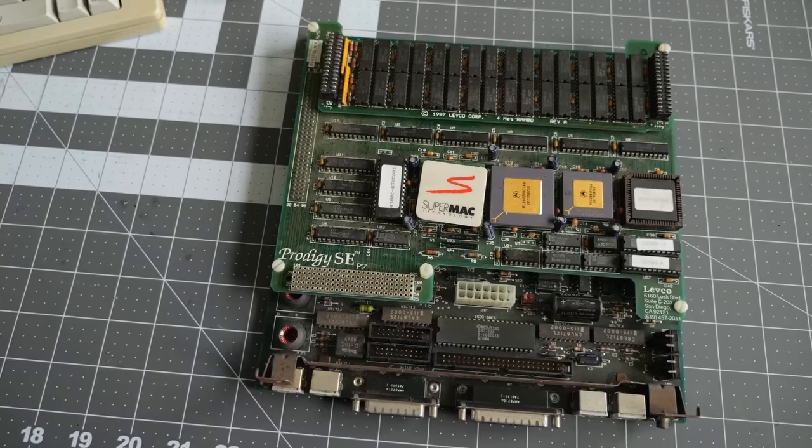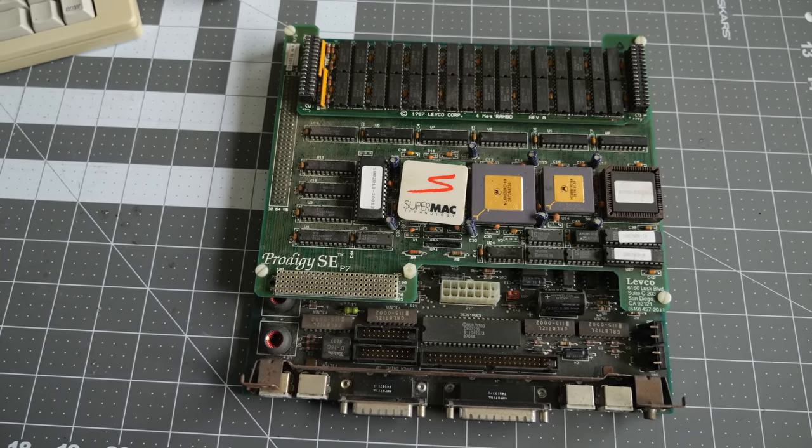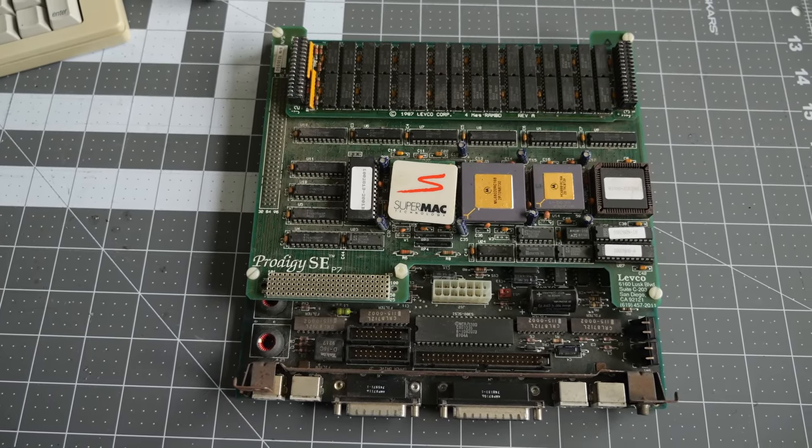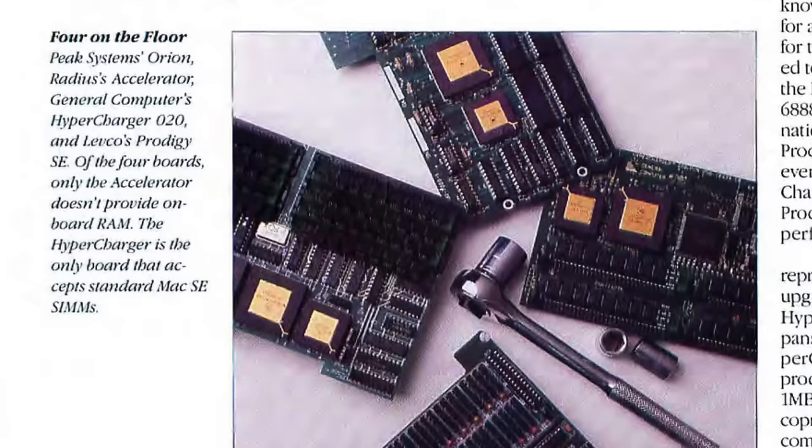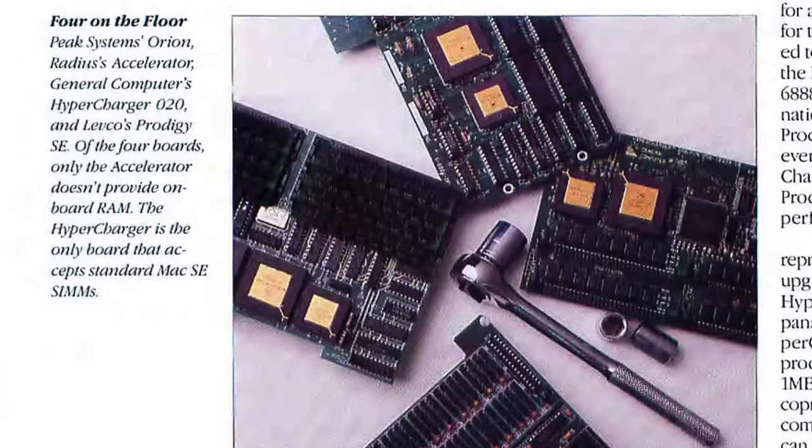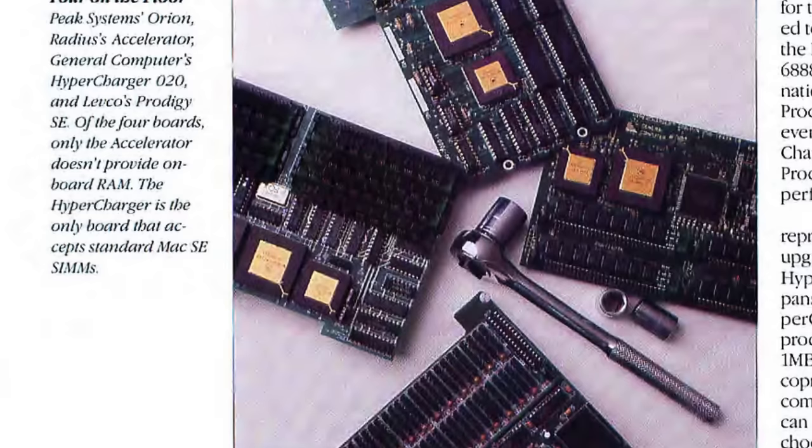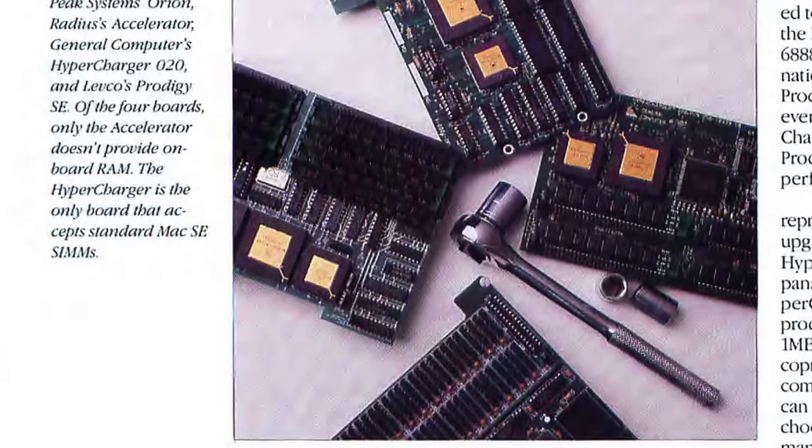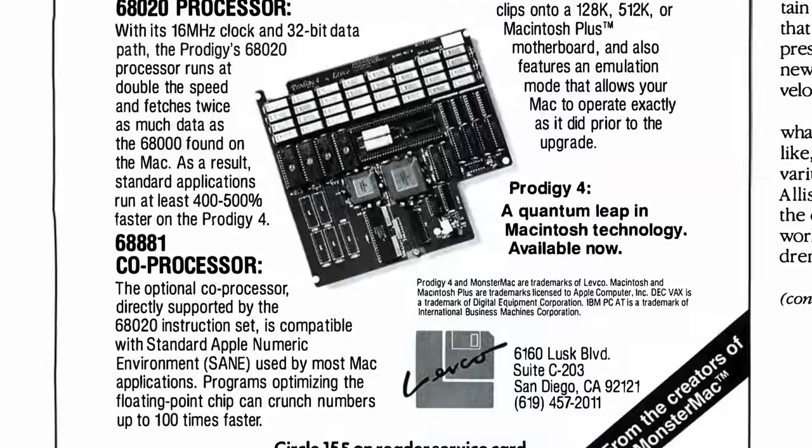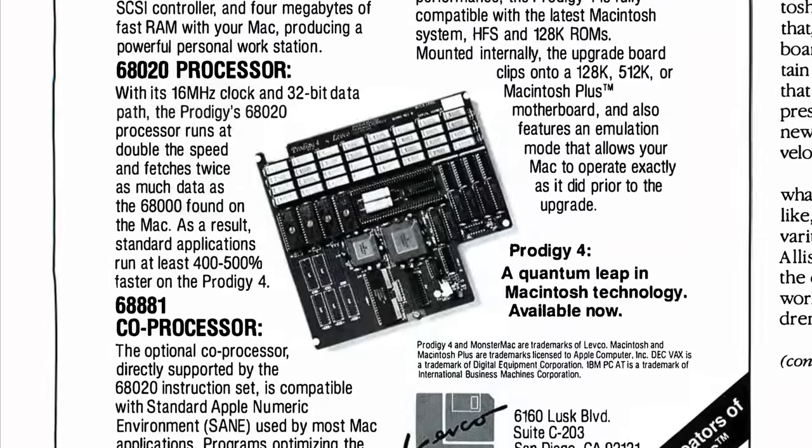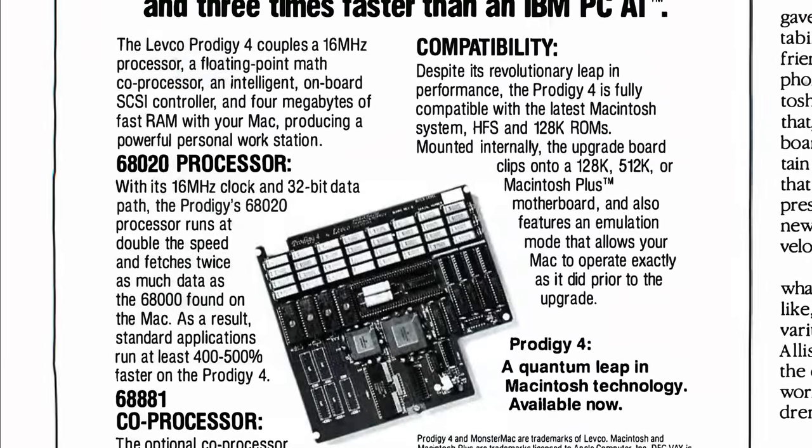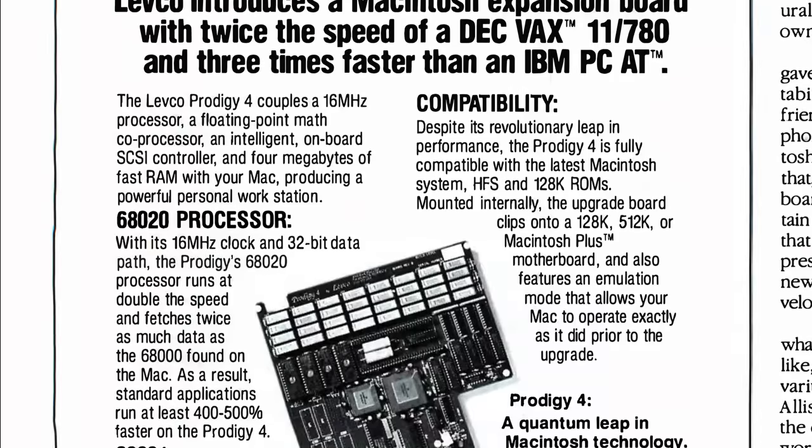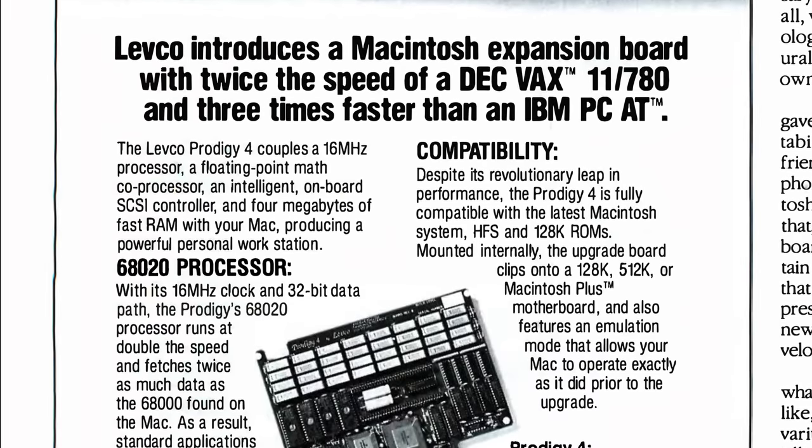Overall, the Prodigy SE got favorable reviews despite its cost and the fact it wasn't the only upgrade of its kind on the market. It went head-to-head with the Hypercharger from GCC and the Peak System's Orion, which offered similar speeds at around the same price. But the Prodigy SE wasn't Levco's first accelerator, having released ones for earlier compact Macs, so the SE model was generally pretty polished and well-designed.